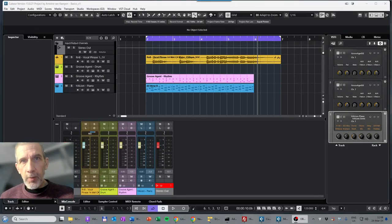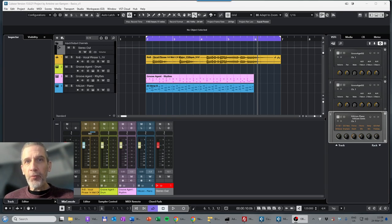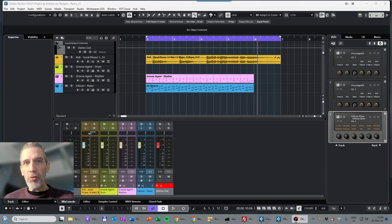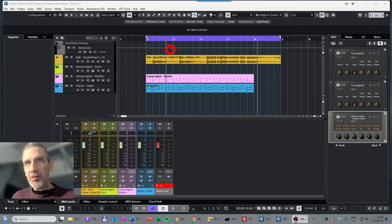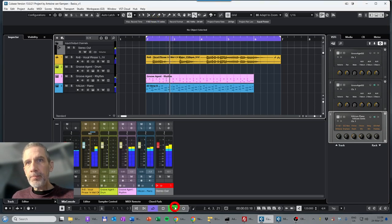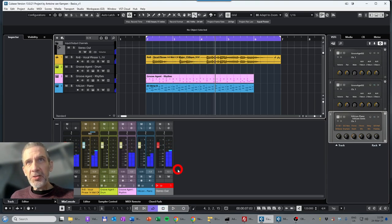Today we will look at automation, in particular volume automation, but I will also show how you can automate other parameters in your DAW for audio tracks. You can do similar things for MIDI tracks. So we have our project here — let's play it again.